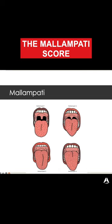Here are the grades. In Mallampati 1, you can see the whole posterior pharynx, the whole uvula, and the tonsil pillars. Mallampati 2 means you can only see part of the uvula but still the posterior pharynx, soft palate, and hard palate.